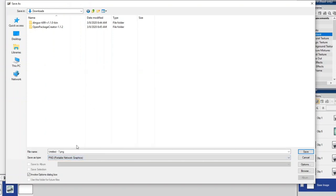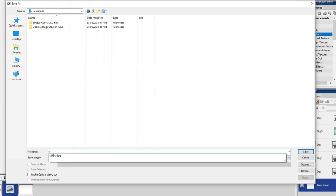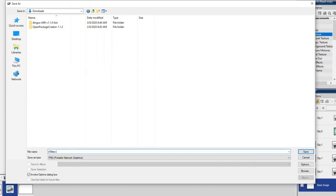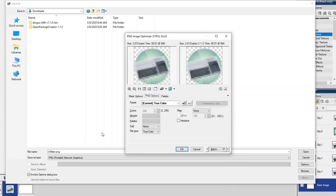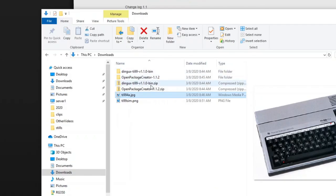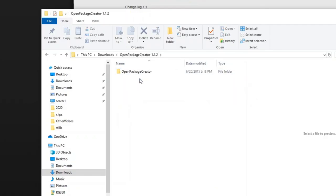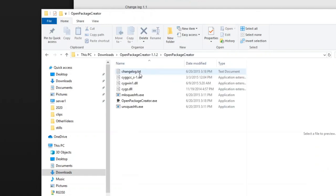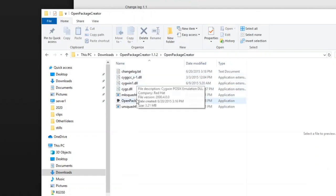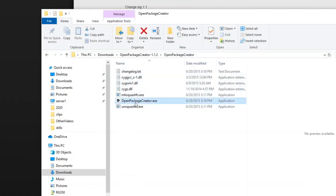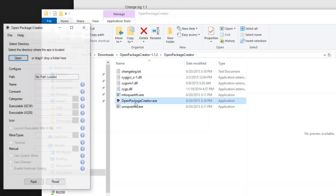All right, so now we save it as a PNG file. So I'm going to type in TI-99-SIM.PNG, save it, and now let's go into Open Package Creator. We're going to go ahead and package this up.